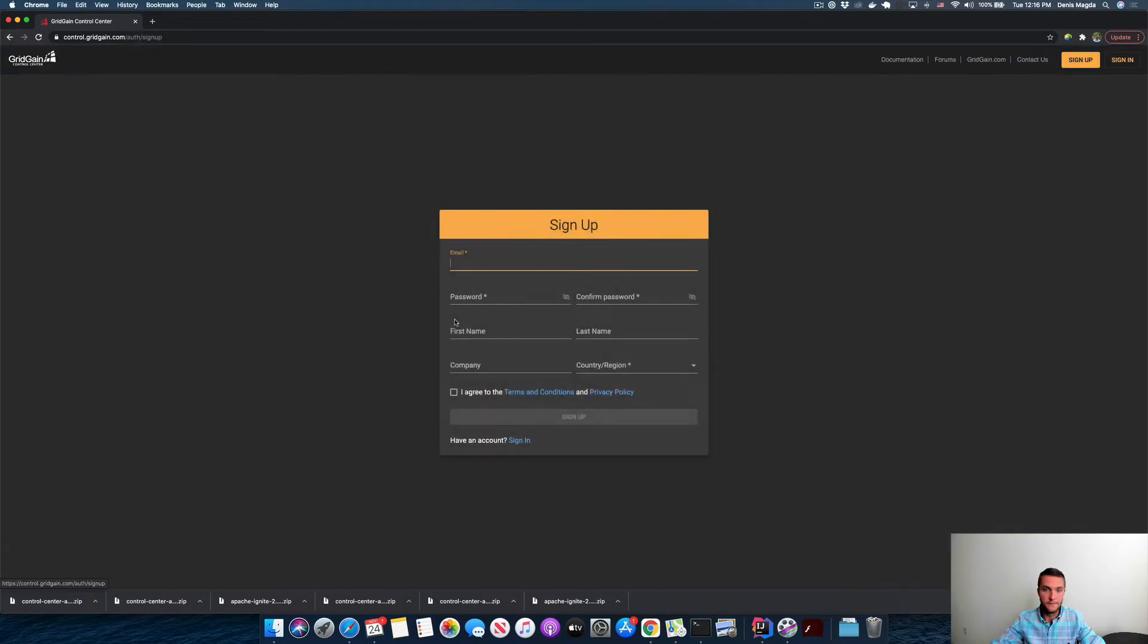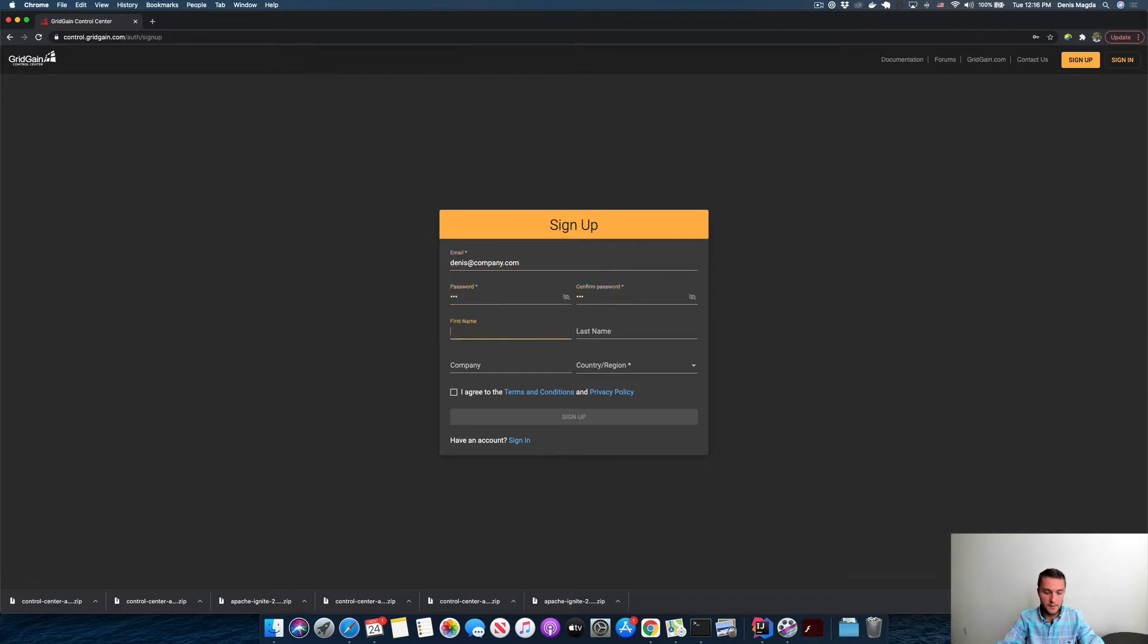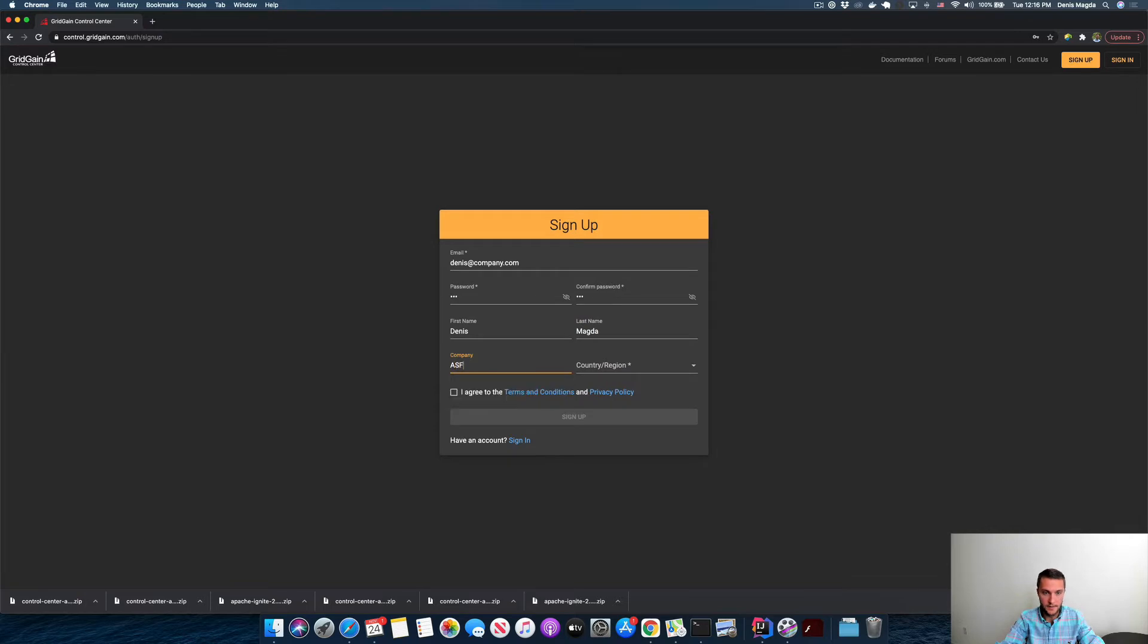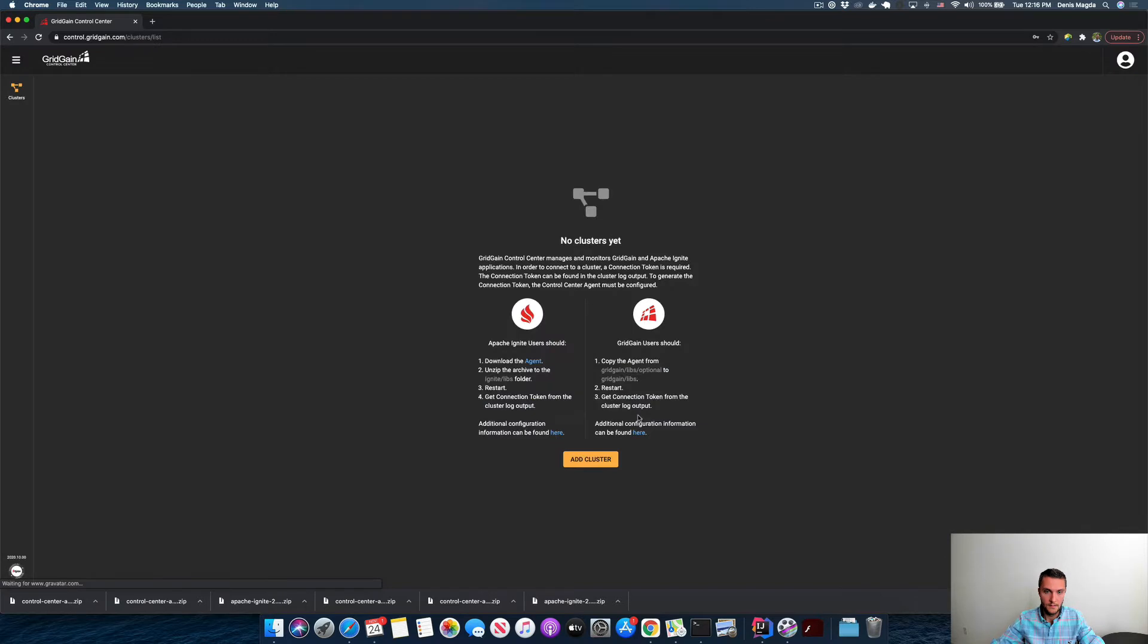Let's say that my account would be at somecompany.com. My name is Dennis Magda and I'm an Apache Ignite committer, and I live in the United States. All right, ready! I'm in the account, it's created.